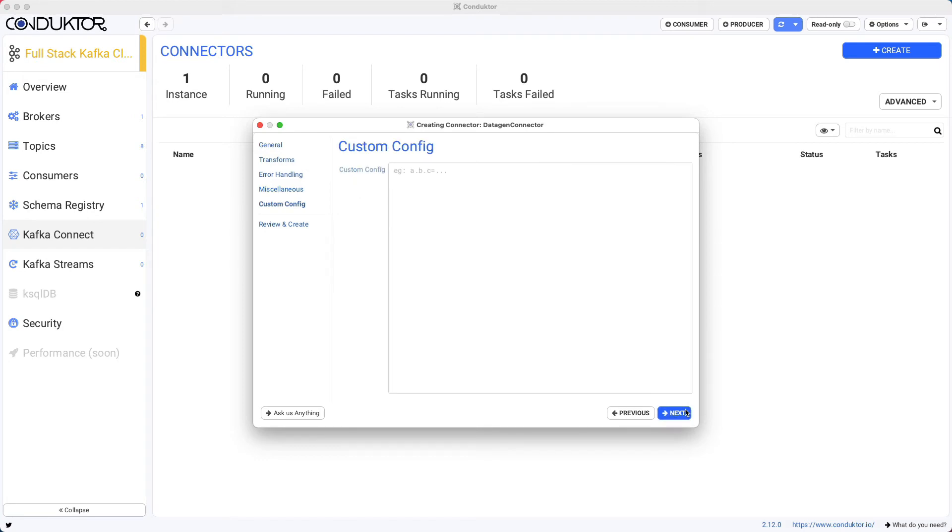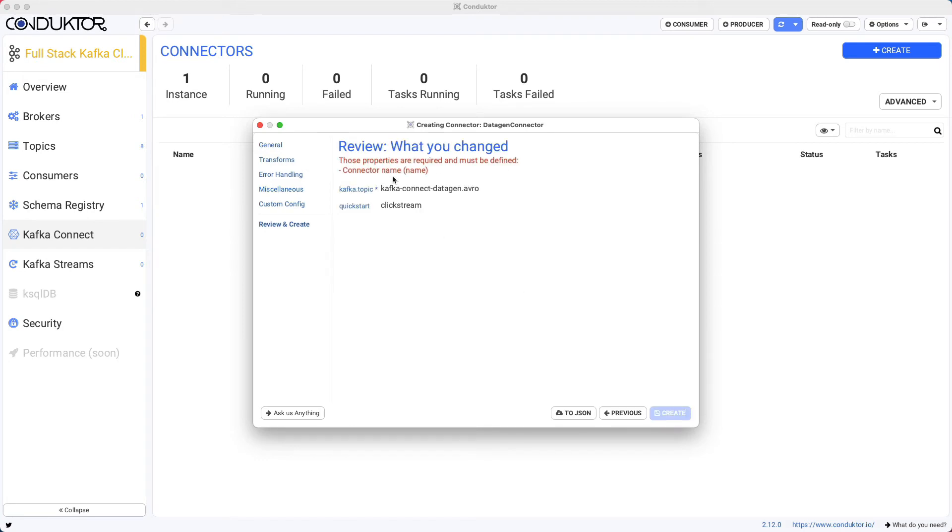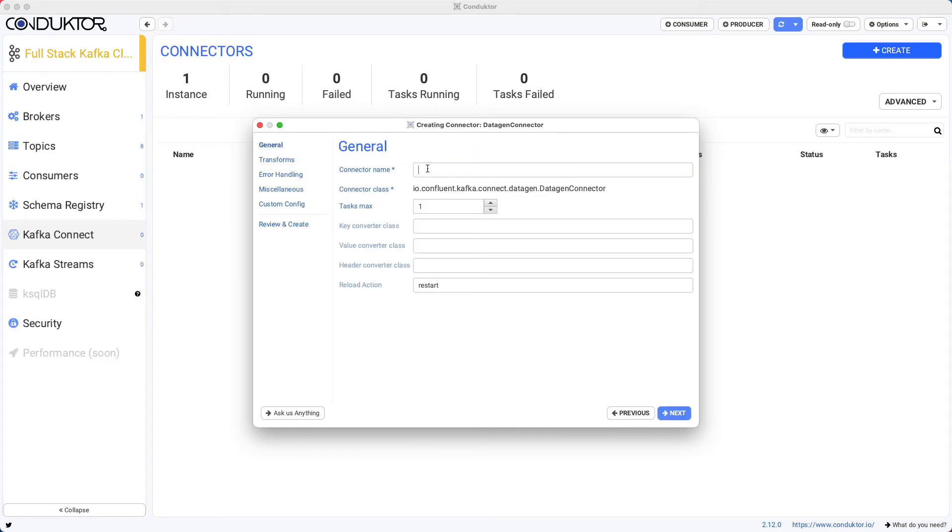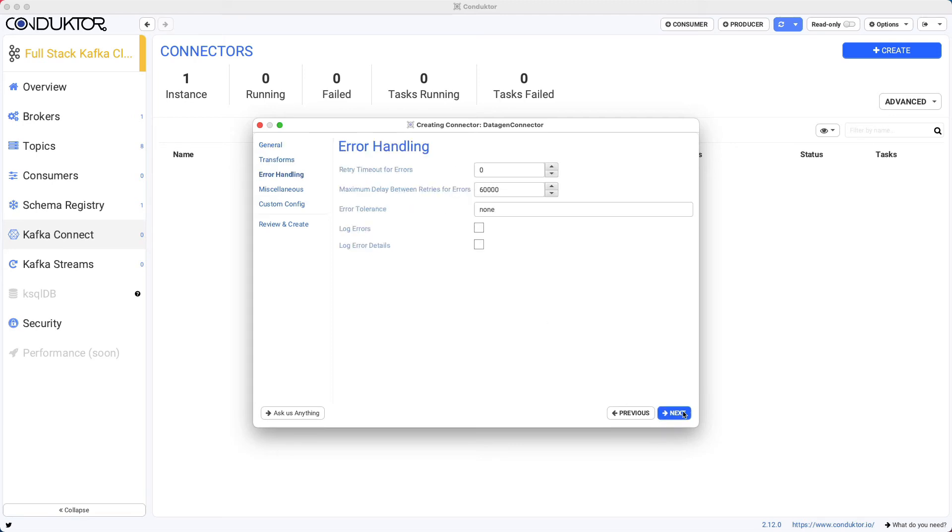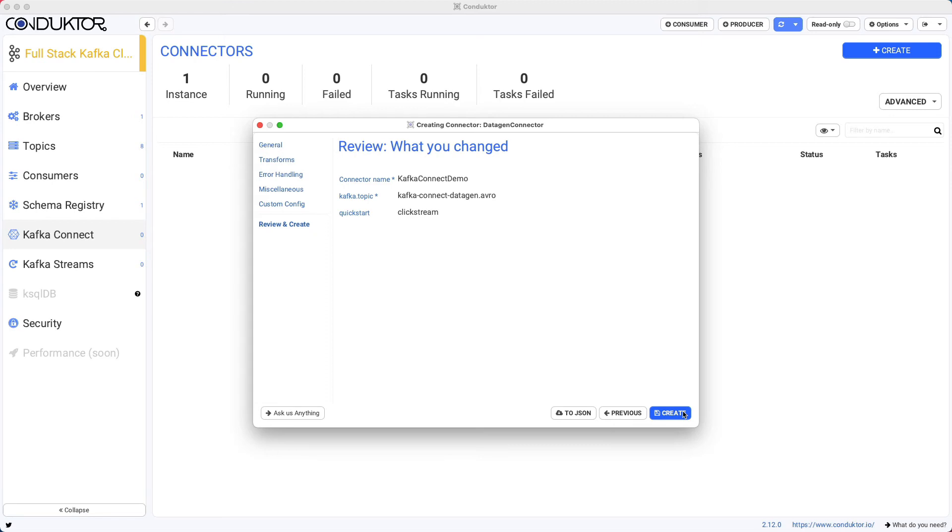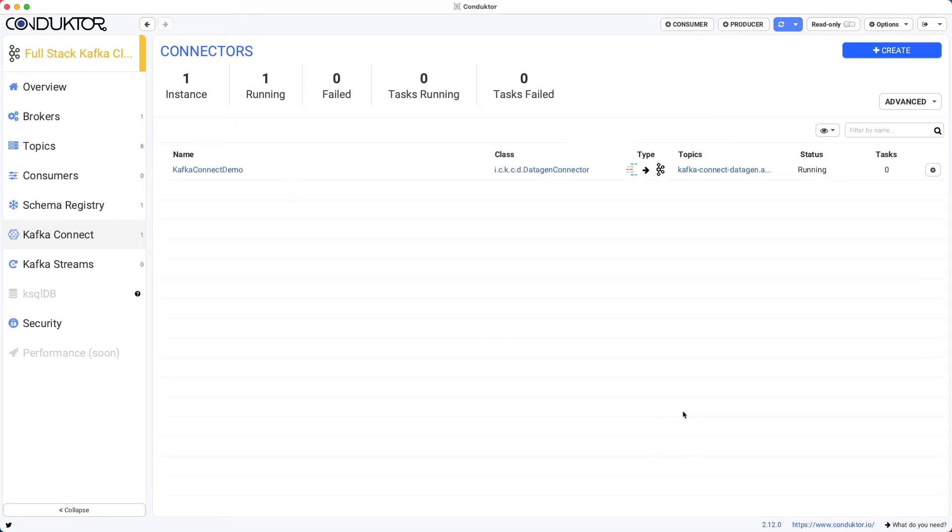So click on next, click on next, review and create. Connector name has not been entered because I forgot about it. So Kafka connect demo. Click on next, next, next, next, next, and create. So the Kafka connector is being created and it is currently running.